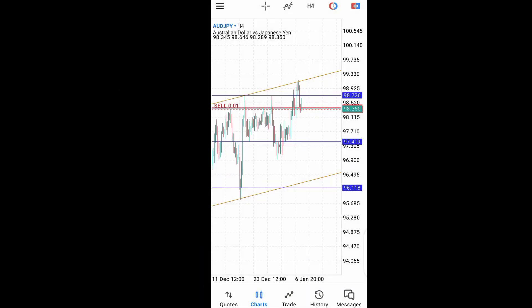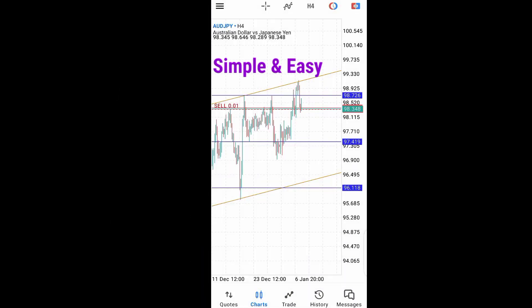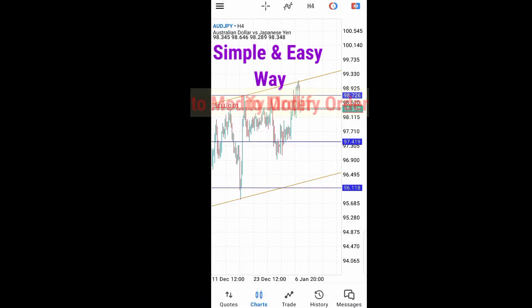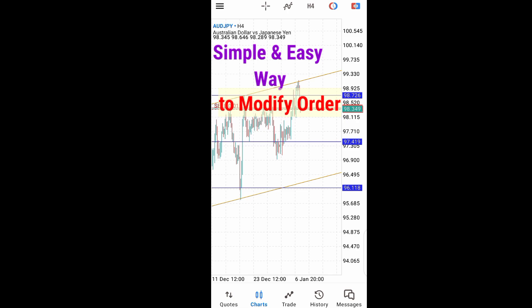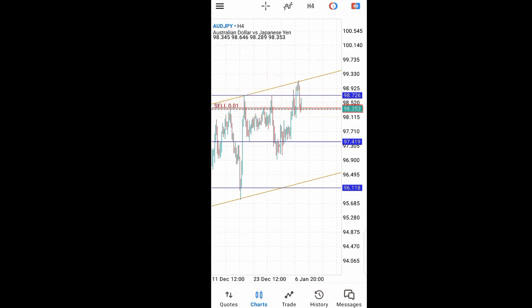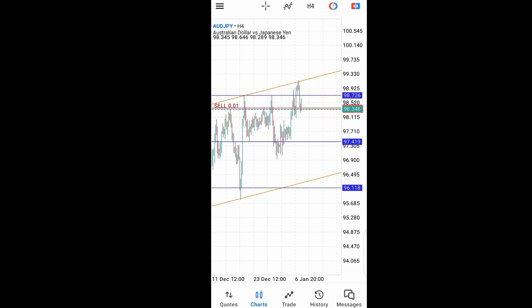In this video I want to show you a very simple and easy way to modify your open trades on MetaTrader 5. I have this open sell order right here — I don't have a stop loss, neither do I have a take profit right now. So how do I modify this trade?